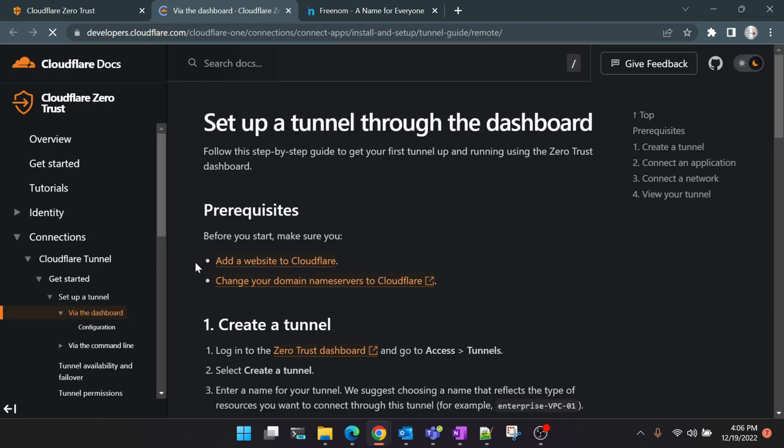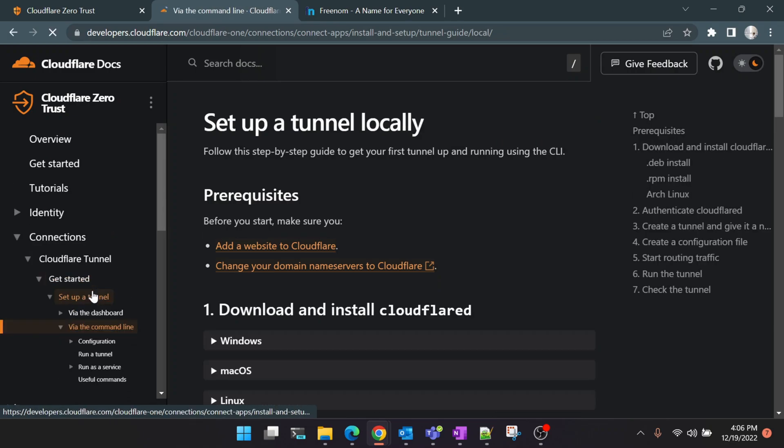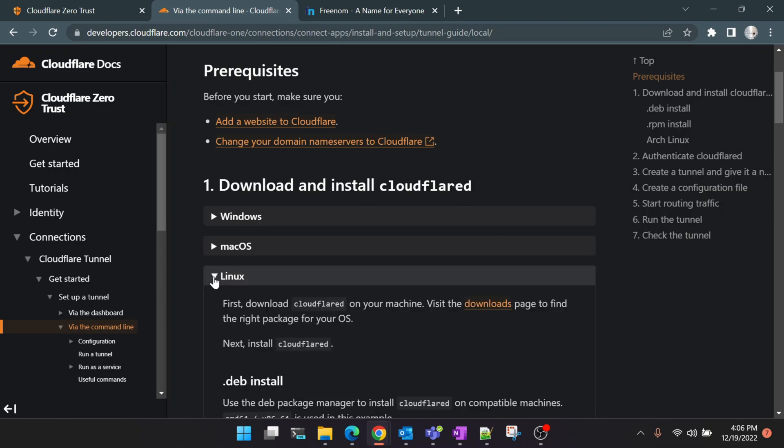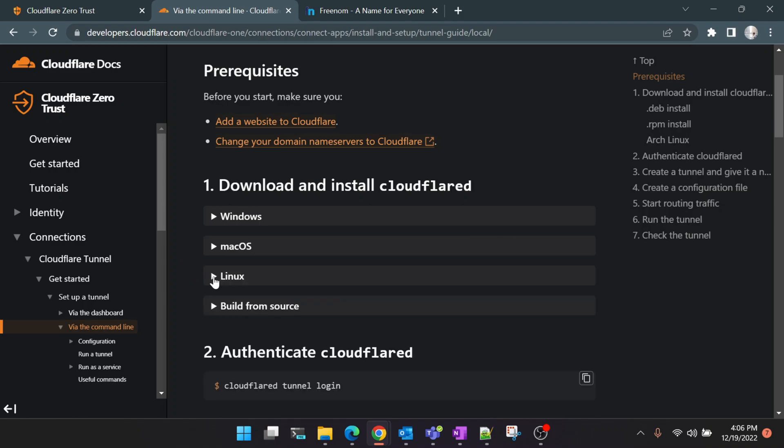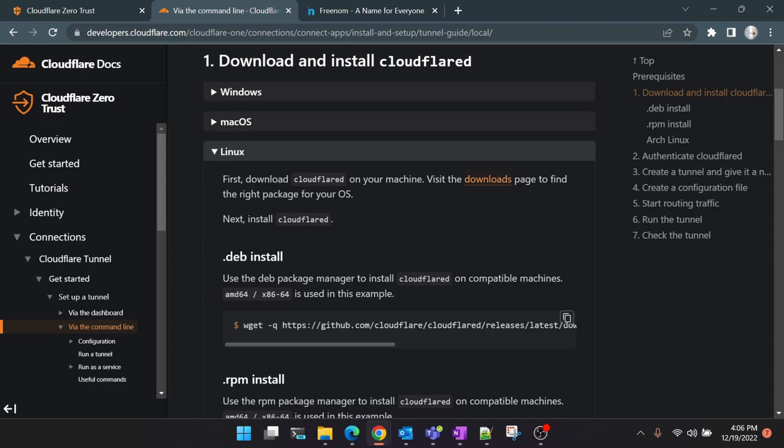For the documentation we'll click on 'Learn More' here, which will redirect you to the Cloudflare documentation website, and we'll click on 'Via Command Line'. As I mentioned earlier, we're going to do the installation on a Raspberry Pi machine, so we're going to select Linux for now. But if you're doing it on a different machine, Cloudflare Tunnel supports all types of operating systems.